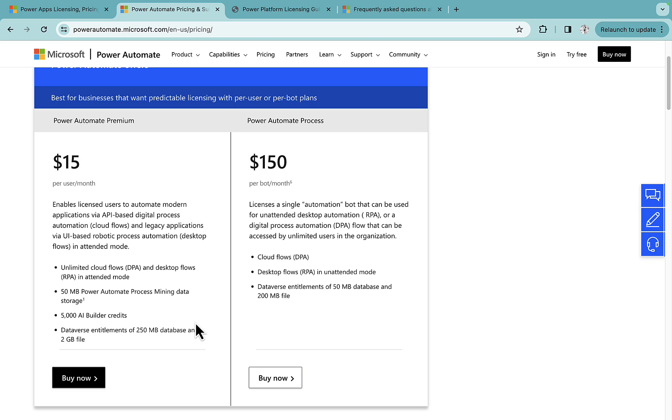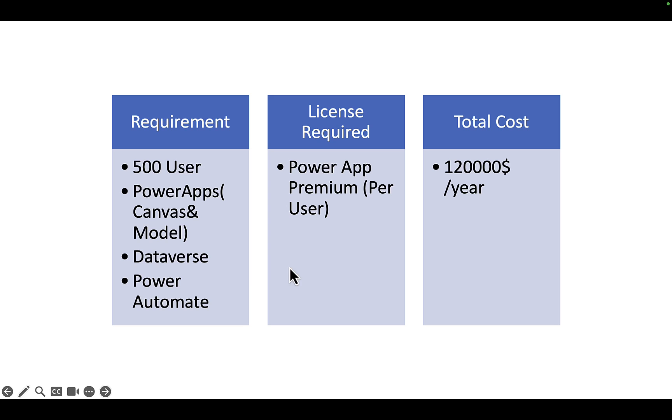So if you are buying Power Automate Premium, it is more toward the automations using your RPA, your process mining, your AI Builder. So it is more suitable for that one. If we go with Dataverse as a data source, it will obviously incur some cost that is this one.